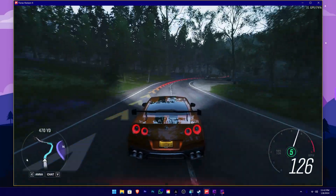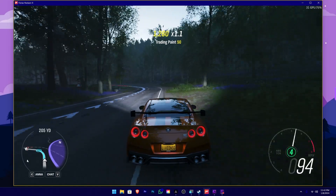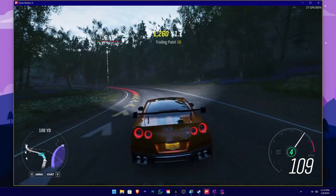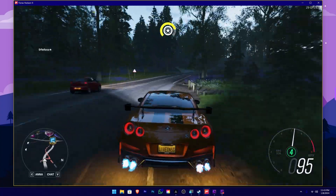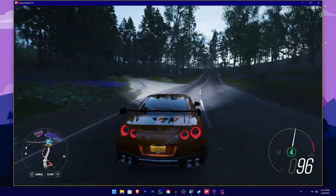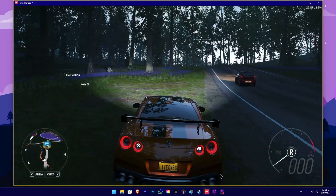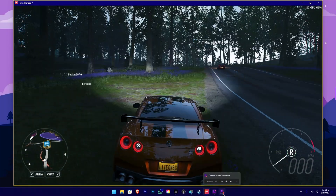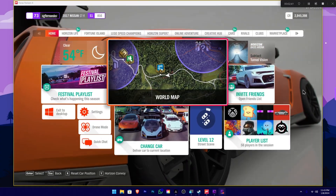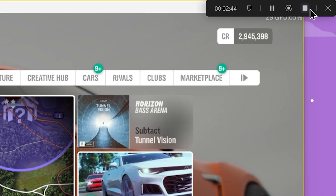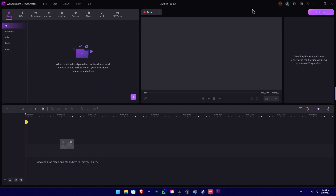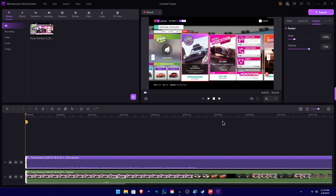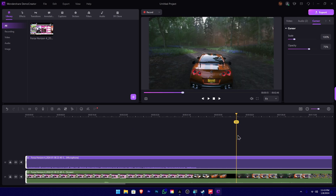Please comment on how to play the game. If you want to record the gameplay for the channel, please comment in the comment section. We will maximize the Demo Creator tool. You can click the stop icon to stop recording, and then minimize the game. If you want to edit the gameplay, you can edit the timeline in Demo Creator.